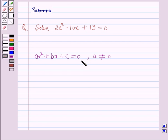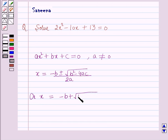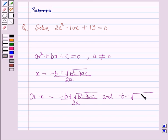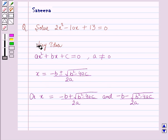This quadratic equation will have 2 roots. For finding out the roots the formula is x is equal to minus b plus or minus square root of b squared minus 4ac, whole upon 2a. That is, x equals minus b plus square root of b squared minus 4ac upon 2a, and x equals minus b minus square root of b squared minus 4ac upon 2a. This formula will work out as a key idea for solving this question.